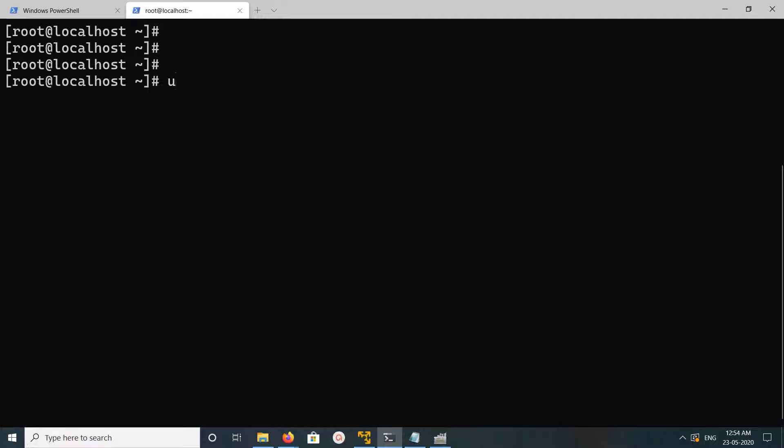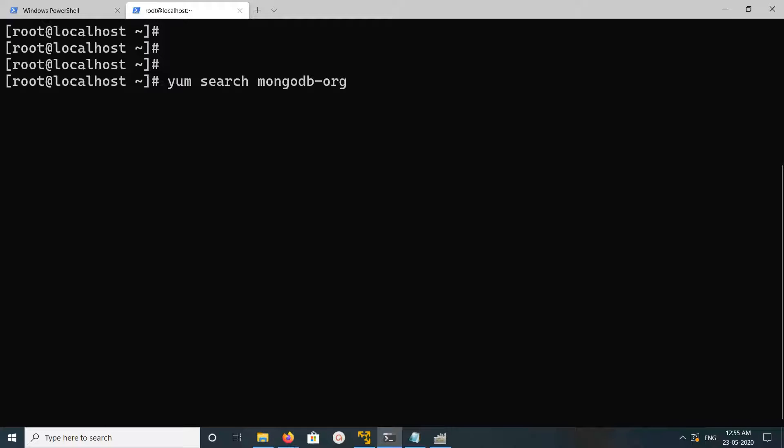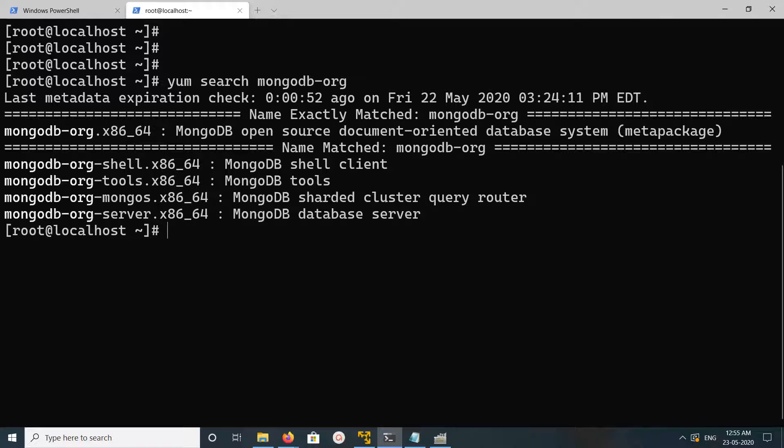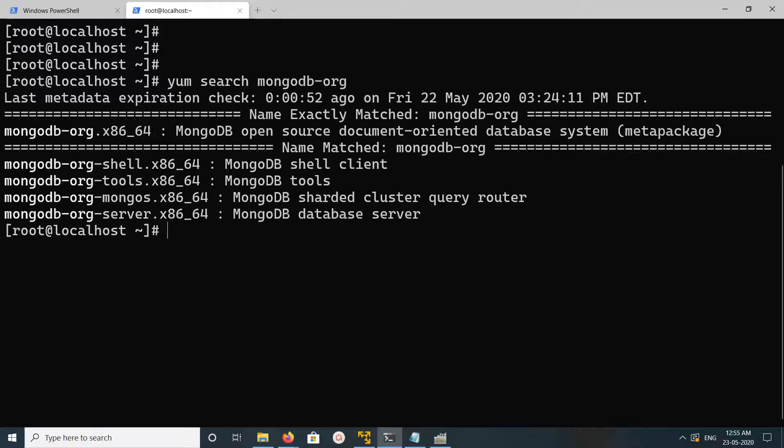After that, you can run yum search and check for the version of the package before installing it. You can see the output here - these are the MongoDB packages available: MongoDB shell, tools, mongos, and server.